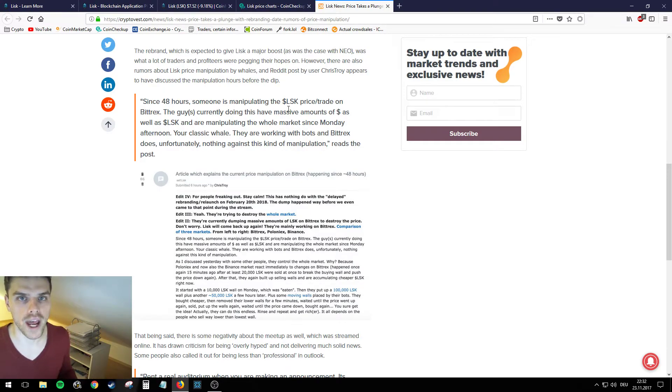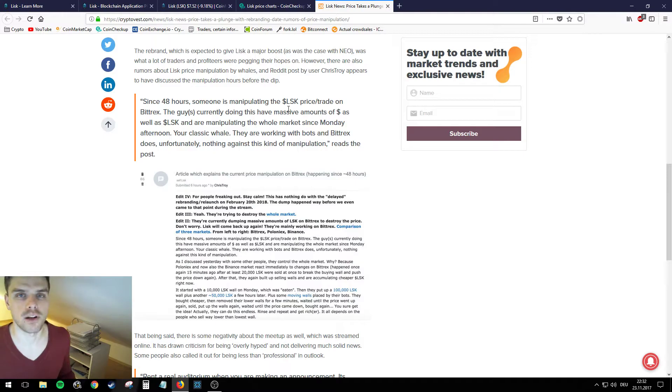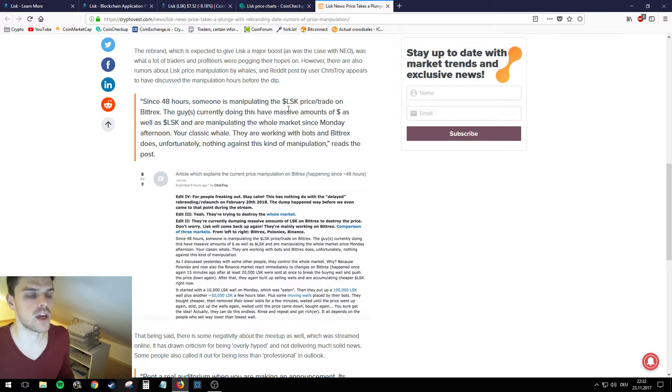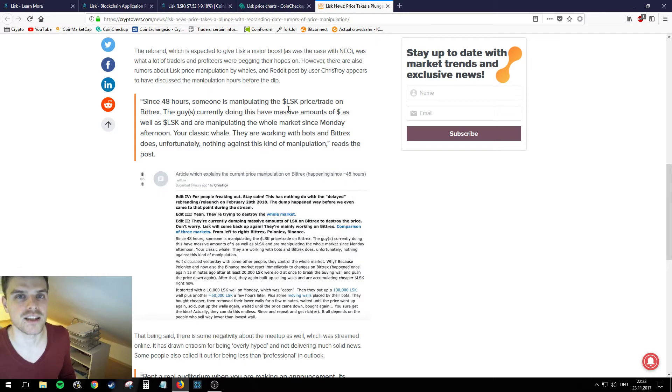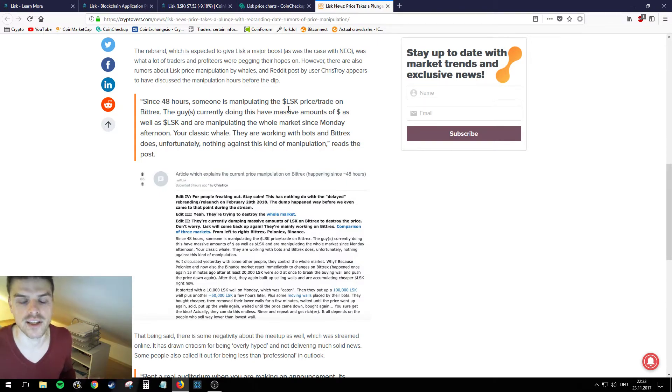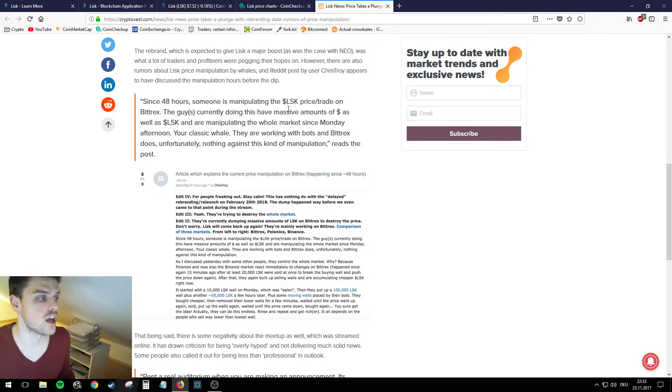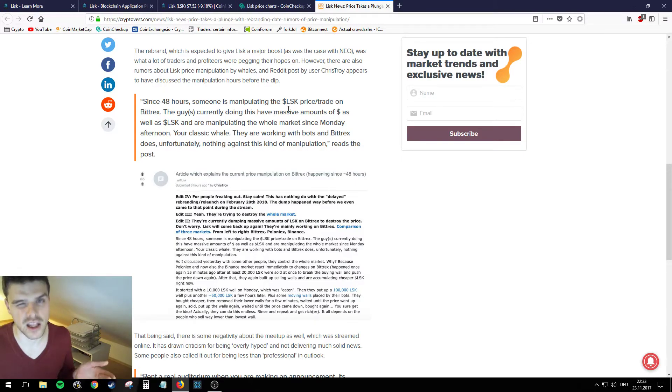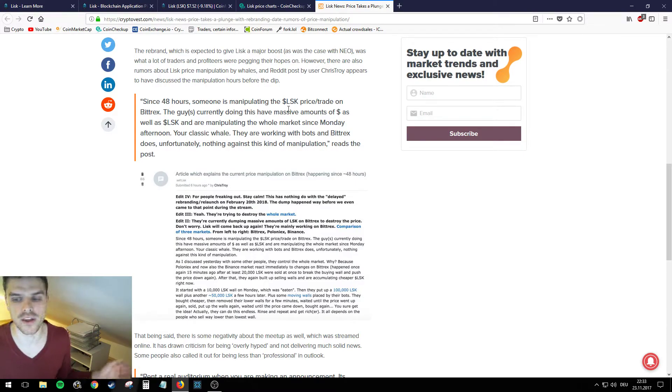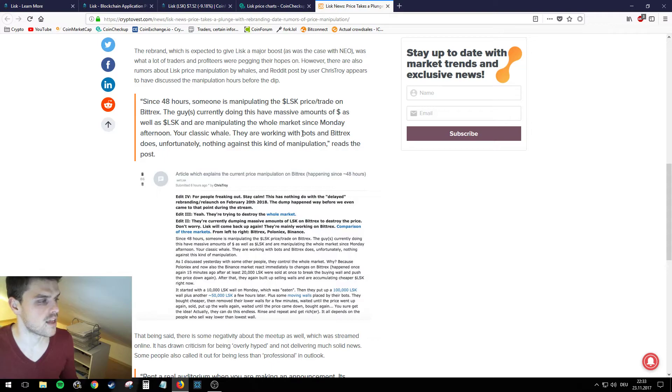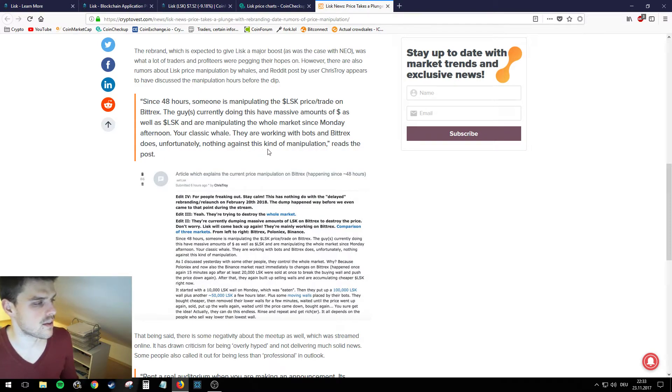Obviously they don't think that there's like an actual whale behind the computer, they're talking about a whale investor. So somebody who maybe bought you know Lisk at the ICO for a discounted price because they were buying so much, and then they have a lot more power than the normal investor. They are working with bots and Bittrex does unfortunately nothing against this kind of manipulation, reads the post.